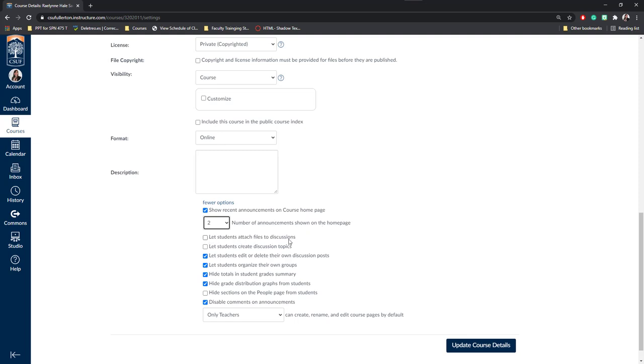Next you can let students attach files to a discussion, but this isn't necessary because they can use the rich text editor to embed any files or videos. Sometimes if this is checked, it will confuse students and they will attempt to upload video files as attachments, which isn't allowed and will give them an error message. I'm going to leave this unchecked. Next, you can let students create discussion topics. This may be useful for your course if you like students to set up different discussion board areas. However, if you'd like to control the topics, prompts, and where students participate, you may want to leave this unchecked.